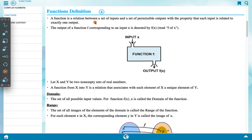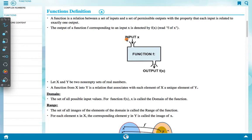Function definition: A function is a relation between a set of inputs and a set of permissible outputs, with the property that each input is related to exactly one output. The output of function f corresponding to an input x is denoted by f(x), read as 'f of x'. Let x and y be two non-empty sets of real numbers. A function from x into y is a relation that associates with each element of x a unique element of y.